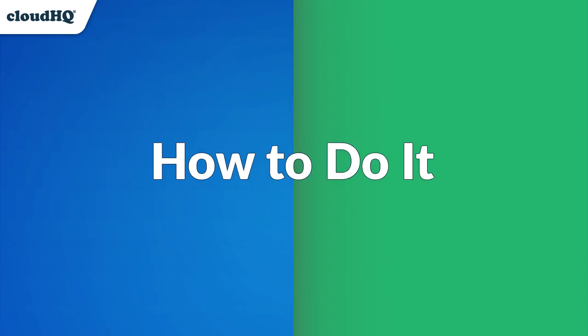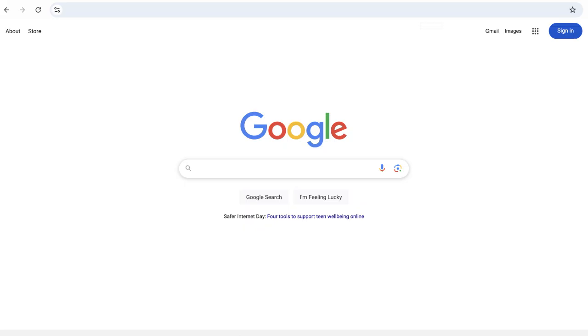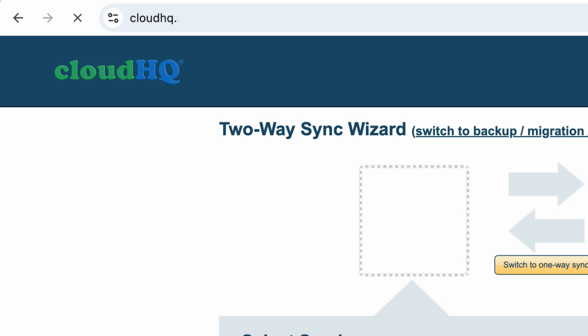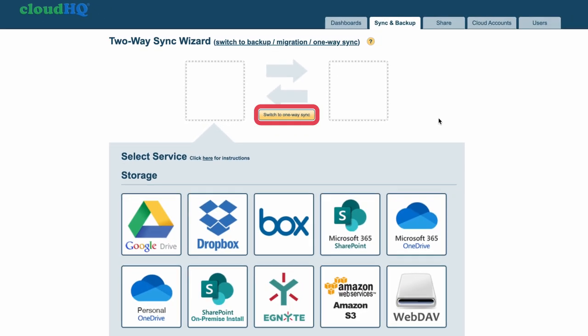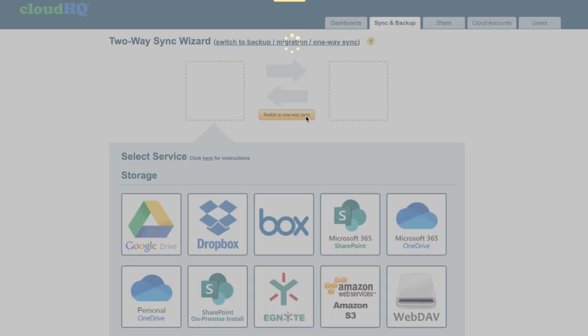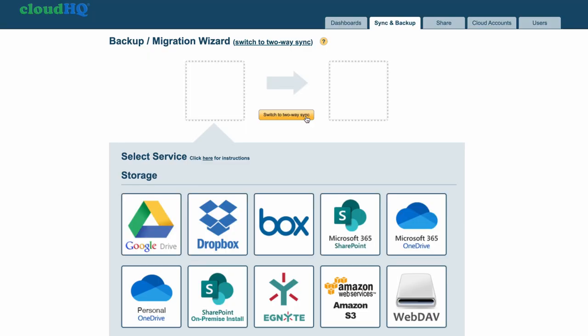Setup will take just a few minutes. Here's a step-by-step guide on how to do it. First, go to cloudhq.net/sync_wizard to launch the wizard. Now click this button here to switch to a one-way sync, since we're creating a backup.